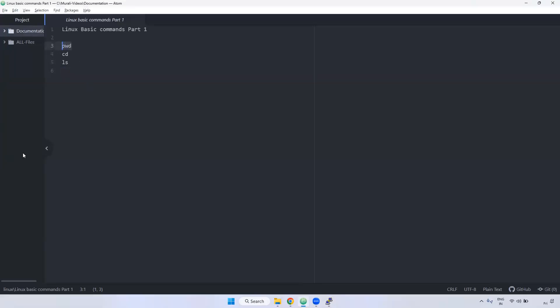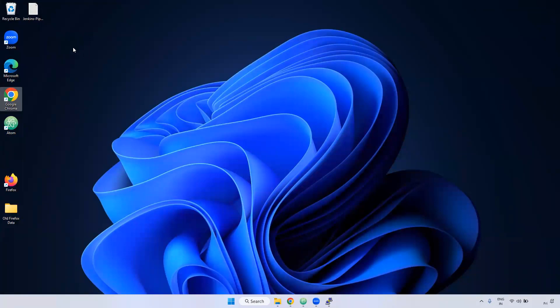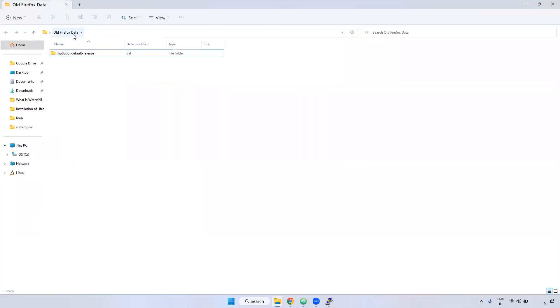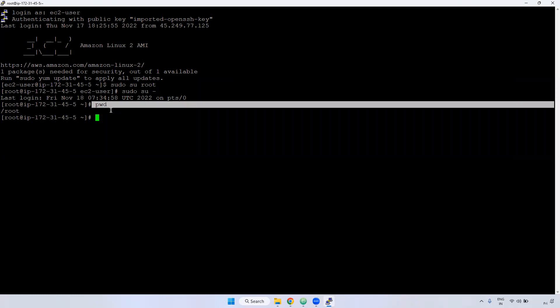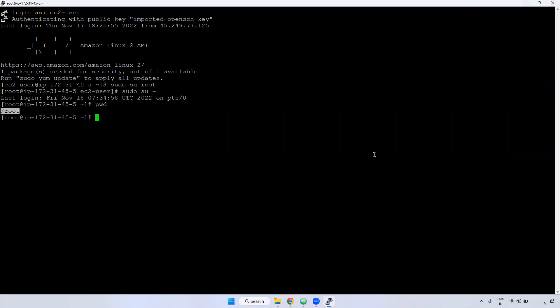'pwd' stands for Present Working Directory. For example, in Windows you can see which folder you are currently in by navigating to it. Same thing in Linux — if you want to know where you currently are, you use the 'pwd' command. In Linux we say files and directories; in Windows we say files and folders. When you give 'pwd', it shows the current directory.